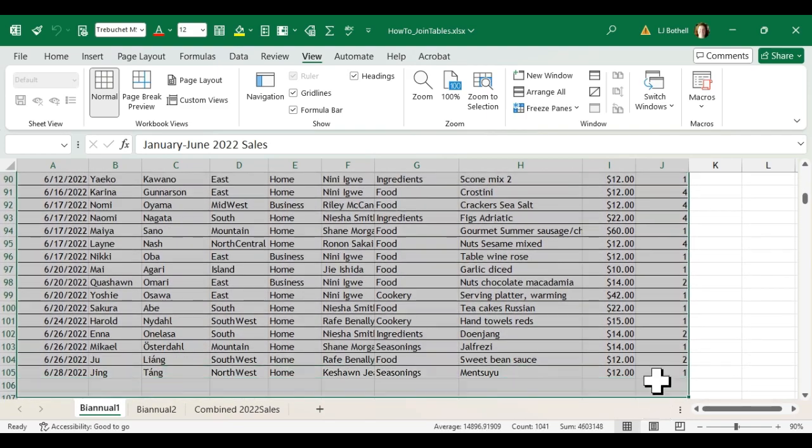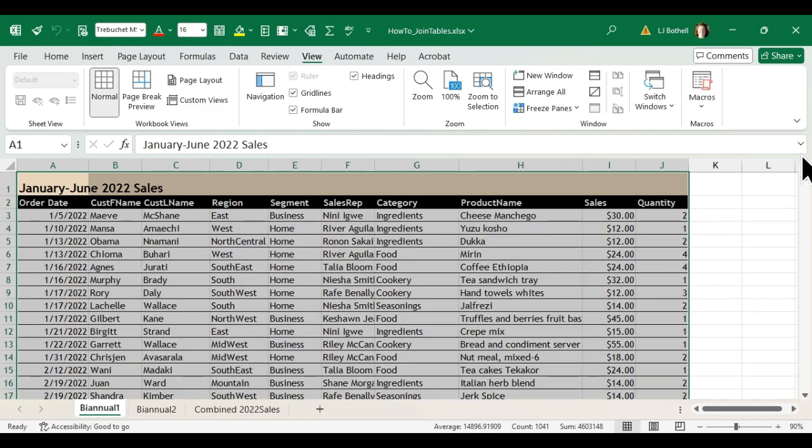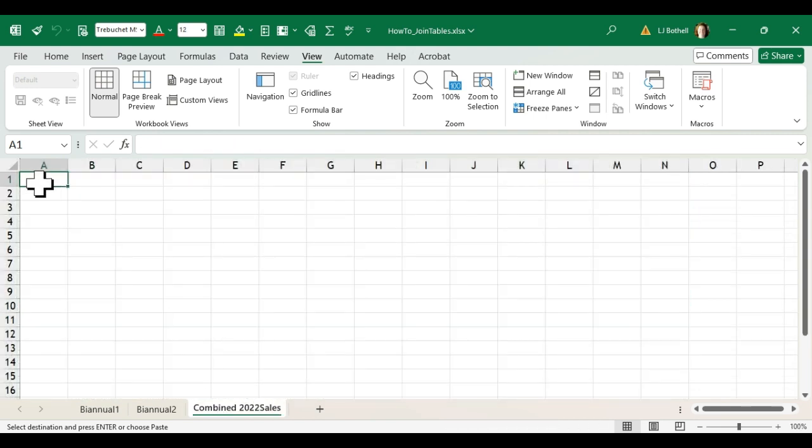You can see I'm selecting all of the rows and contents including where it reads January to June and then the header row. I'm going to copy this and I'm going to come over to cell A1 and I'm going to paste.